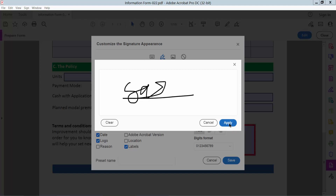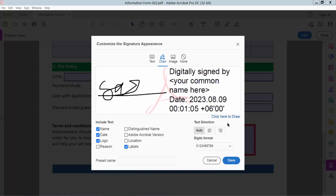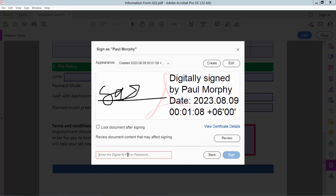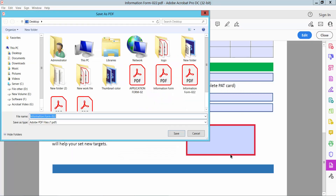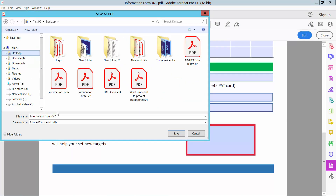Select Apply. Now select Save and again type your password. Finally, select Sign and save as your file.